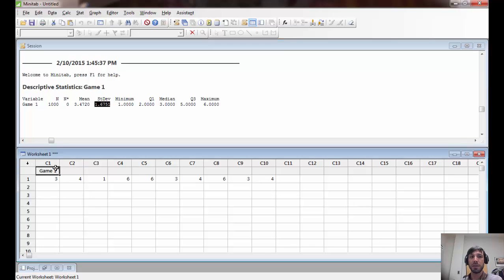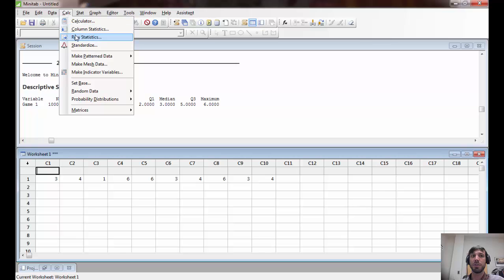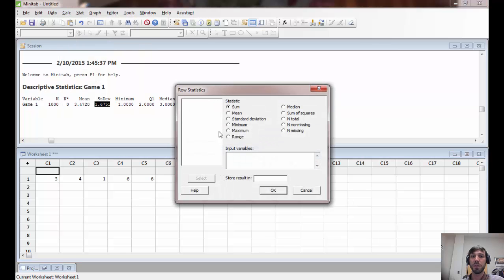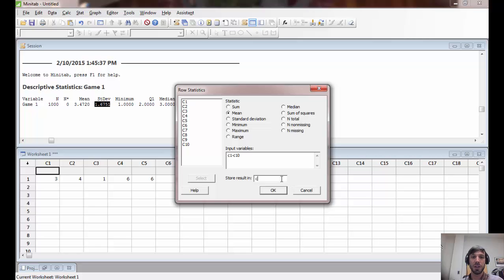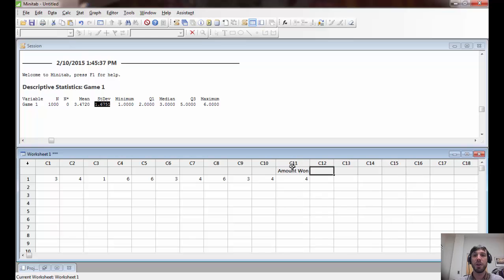When we do that, we've generated the 10 rolls. In order to compute their mean, we can use the Row Statistics command, which is located under Calc. We check mean, put input variables C1 through C10, and store the result in C11. Now we have our winnings in game two — $4 in this particular play.